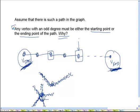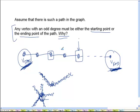If there is a vertex with an odd degree, it must be either the starting vertex or the ending vertex of the path. It cannot appear only in the middle without being the starting or ending vertex, because if it appears only in the middle, when we exhaust all the edges incident on that vertex we are going to get trapped there, which means that vertex must have been an endpoint — either the starting or the ending.